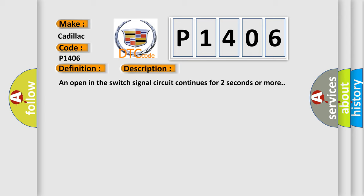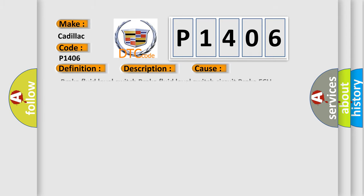This diagnostic error occurs most often in these cases: Brake fluid level switch, brake fluid level switch circuit, brake AQ.